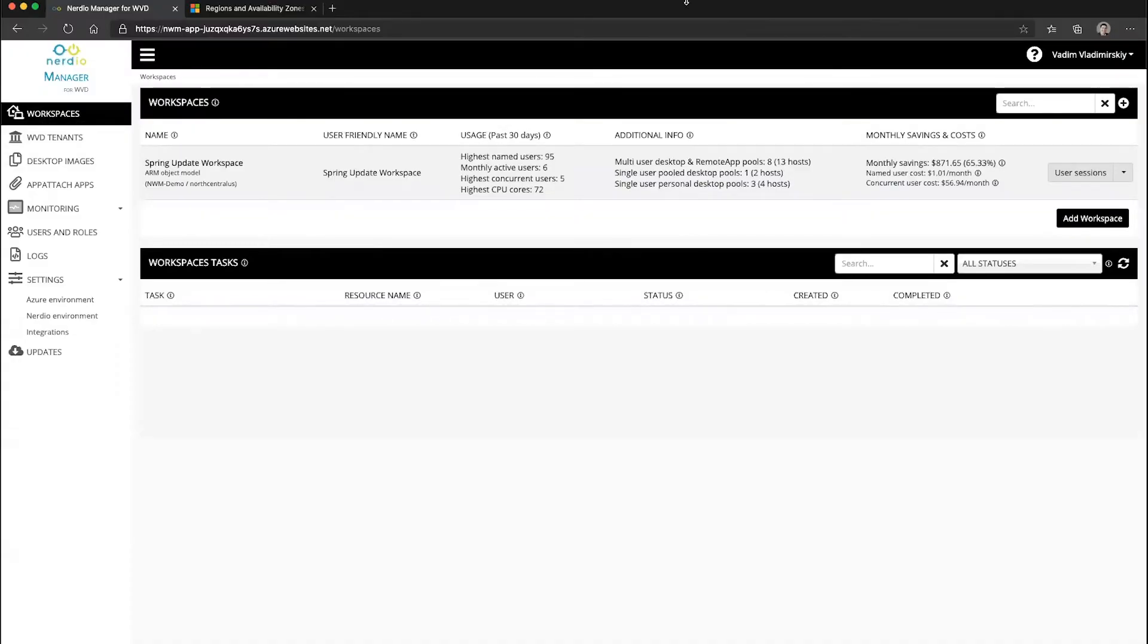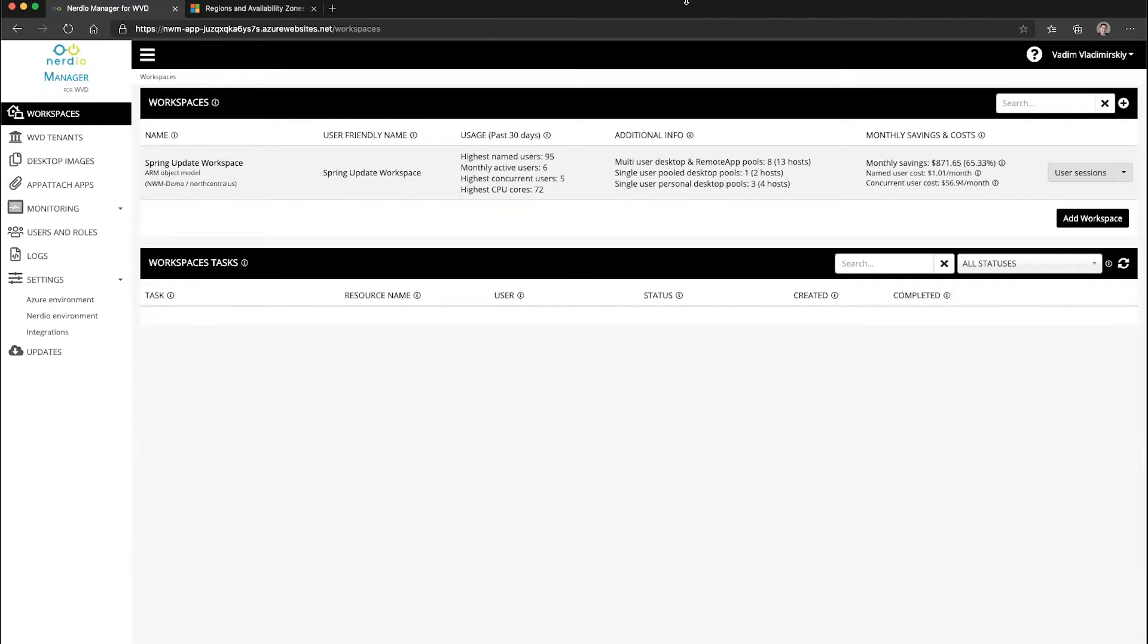In this video, I will demonstrate how Nerdio Manager enables availability zones in your Azure deployment of WVD.